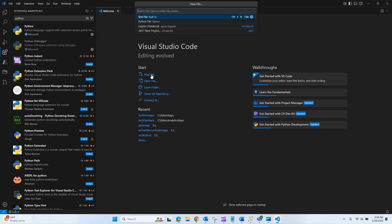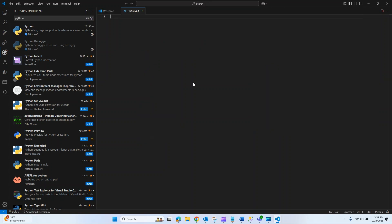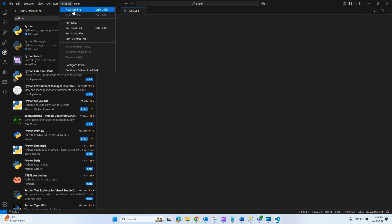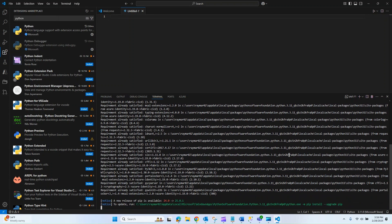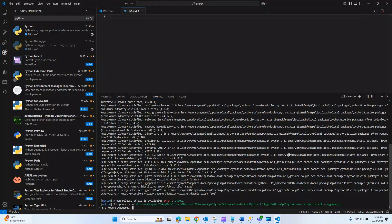I'm going to select new file and then search for Python file. The first thing we need to do is our pip install. If you click on terminal, you can select new terminal from that dropdown. The pip install is going to be pip install fabric dash CICD, and then we're going to press enter so that we can get that library installed.